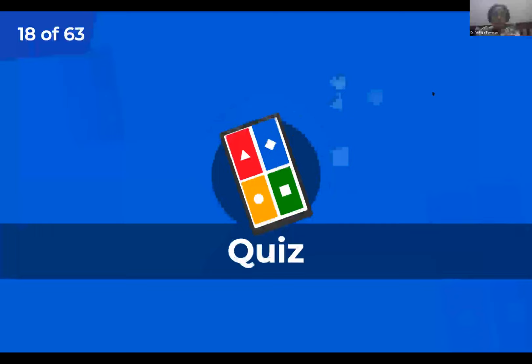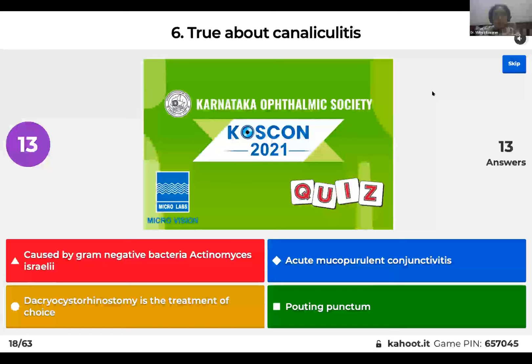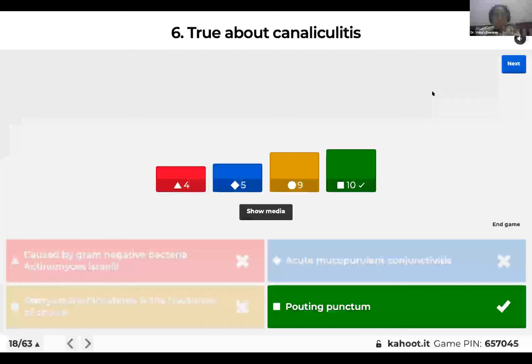Question 6: Which is true about canaliculitis? It is caused by gram-negative bacteria Actinomyces israelii; it causes acute mucopurulent conjunctivitis; dacryocystorhinostomy is the treatment of choice; or it causes a pouting punctum? The right answer is it causes a pouting punctum. Canaliculitis is caused by gram-positive Actinomyces israelii, causes chronic conjunctivitis, and treatment is canaliculotomy or punctal three-snip procedure along with curette.